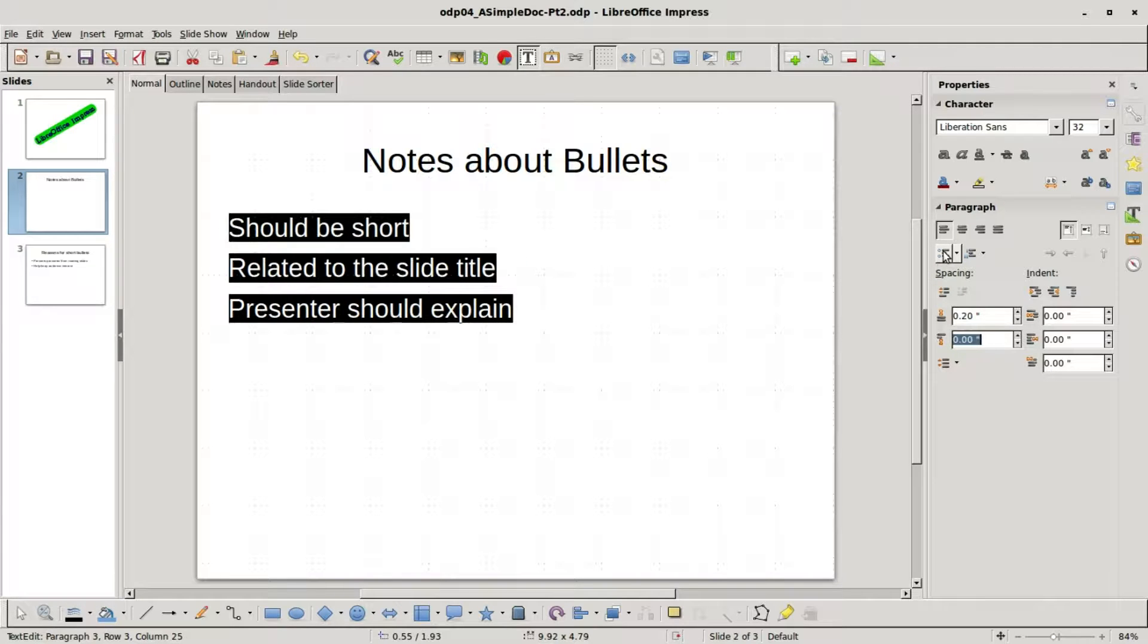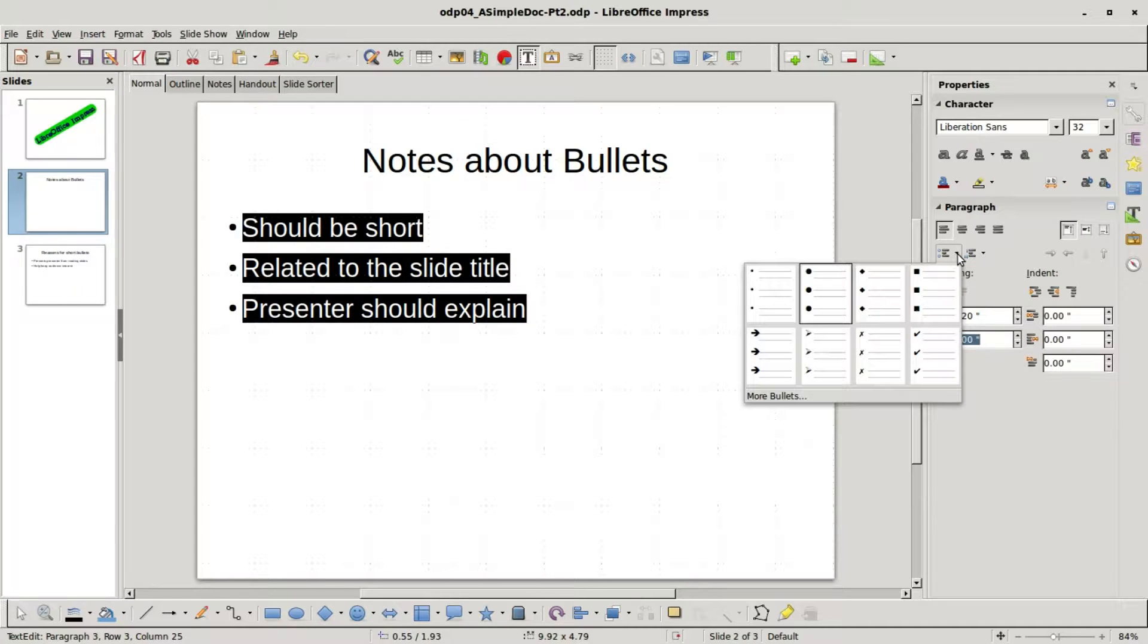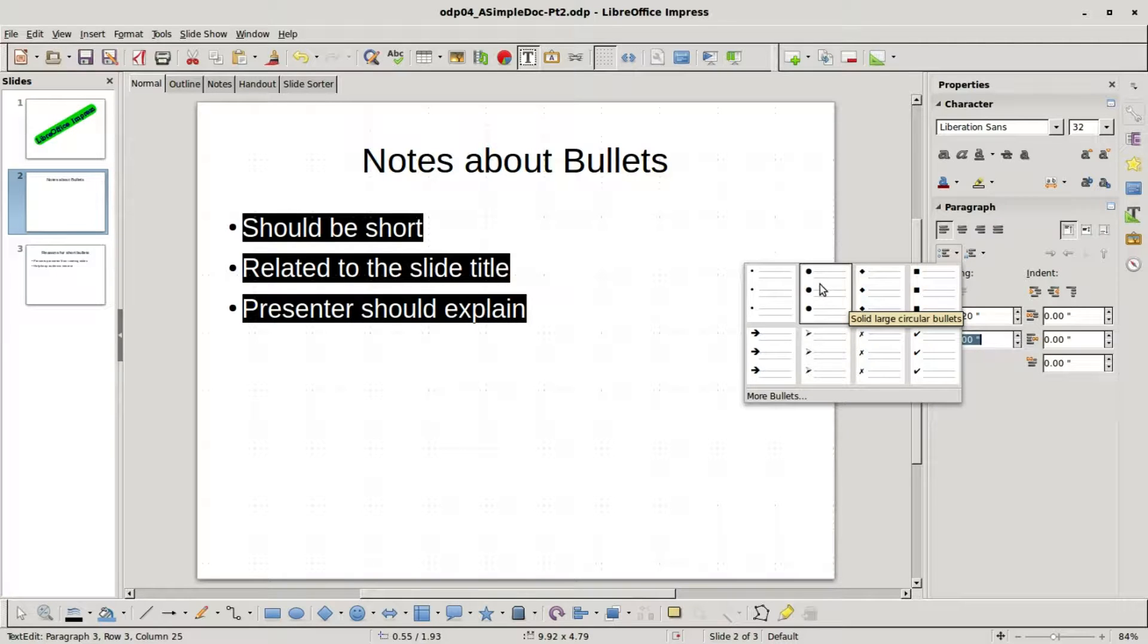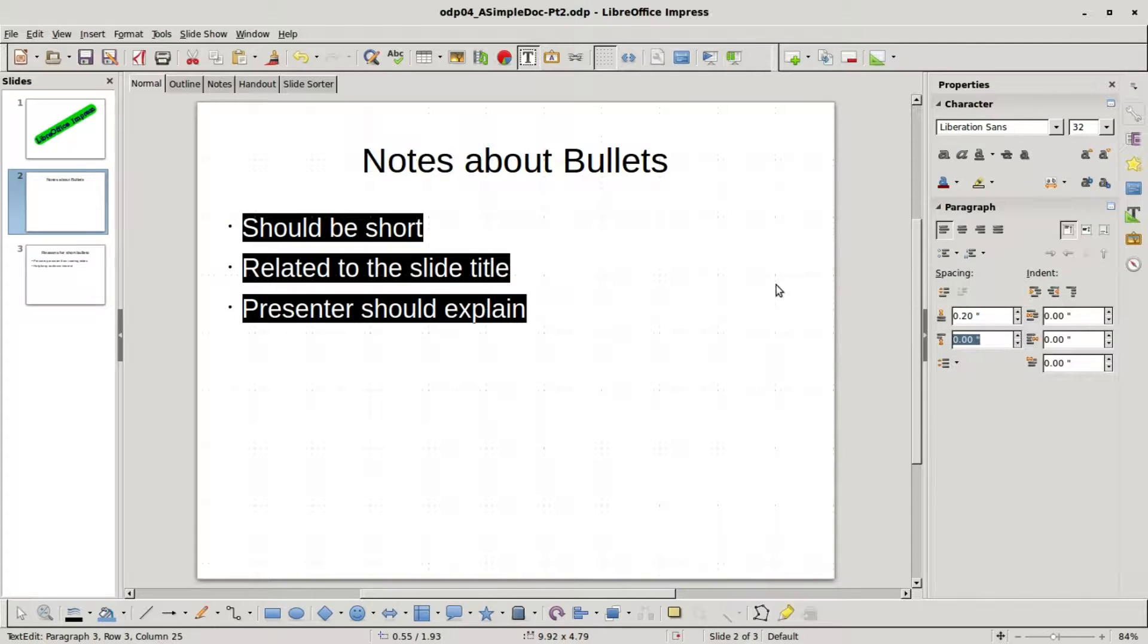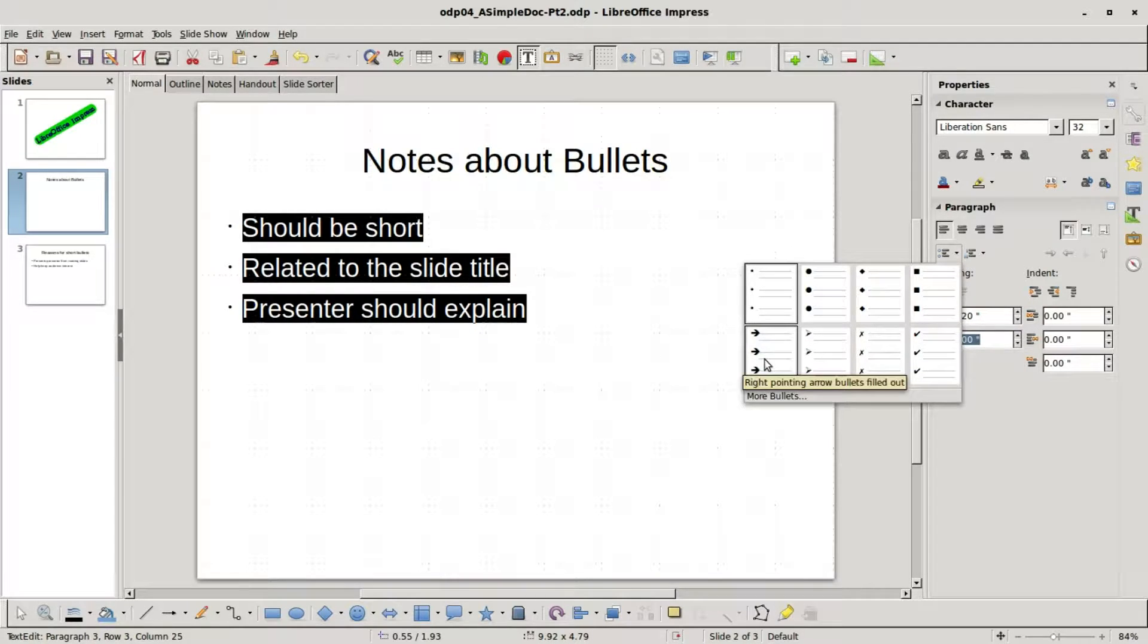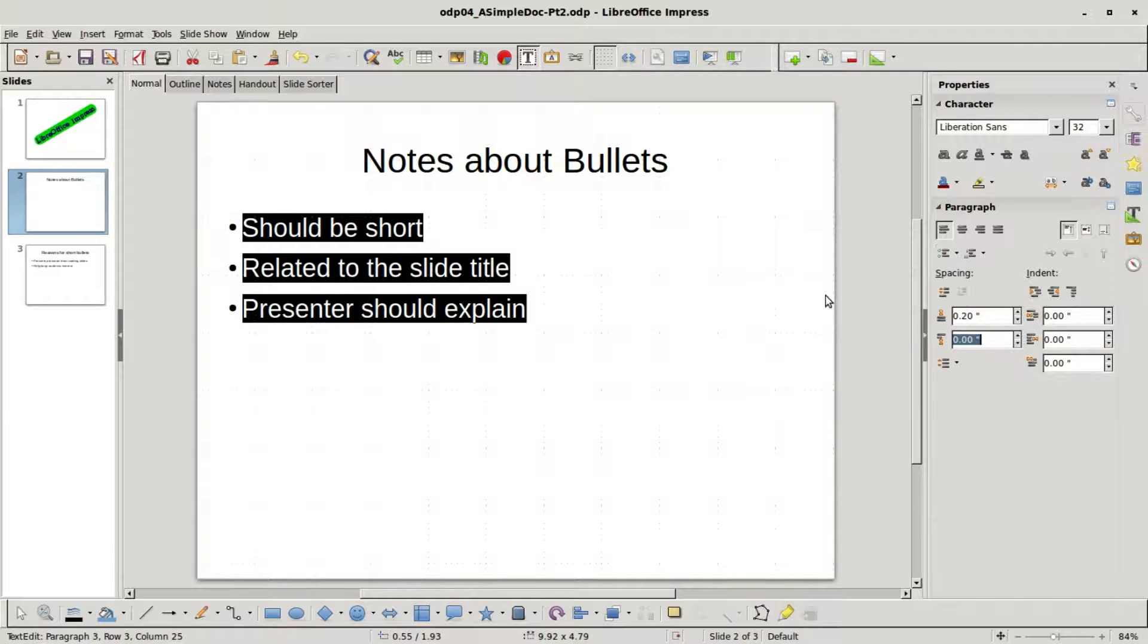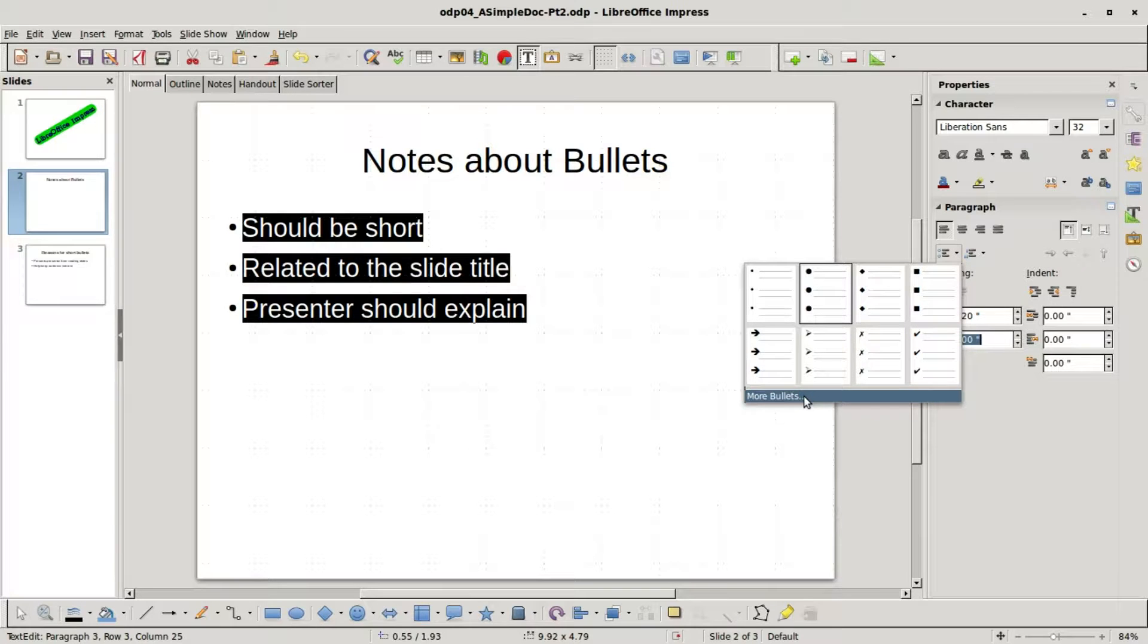Going back into the bullets on off, I'm turning them off, back on, and this button has a drop down as well for different types of bullets. Looks like we've got the large solid circular bullets, we can go to the smaller ones, change these to squares, check boxes, arrows. I'll go back to the large circular bullets. And down on the bottom here there's a more bullets option we'll look at in a future tutorial.